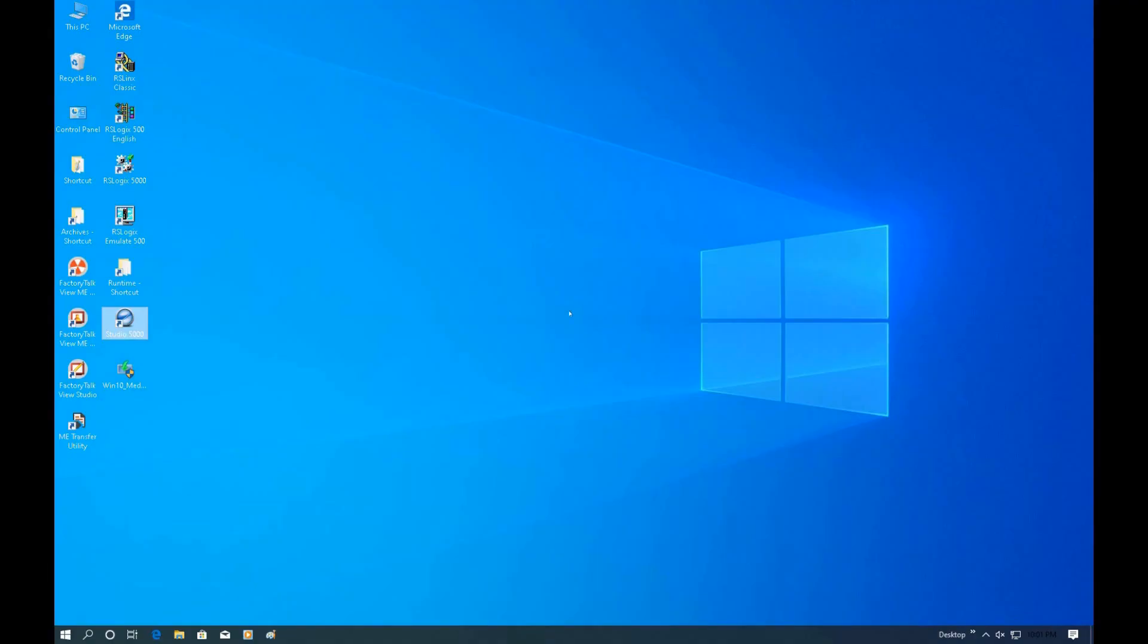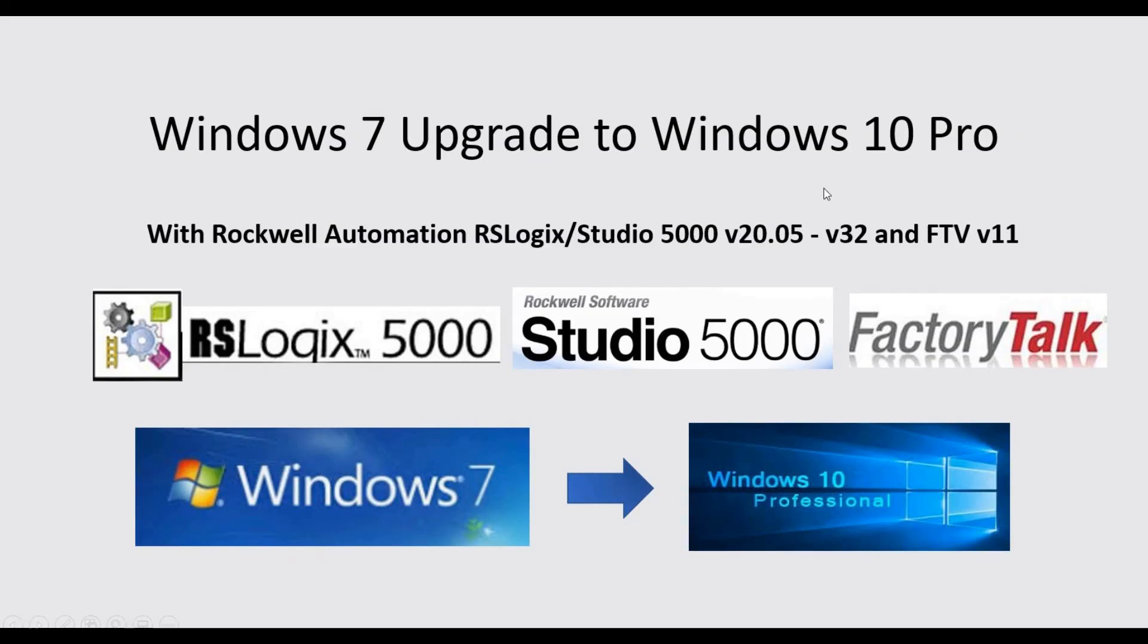Through the test, we can see that Studio 5000 or RSLogix 5000 version 24 is compatible with Windows 10, and higher than this version they are all compatible with Windows 10. I'm not going to test those because they're all shown as compatible. That means this Windows 10 upgrade is successful.